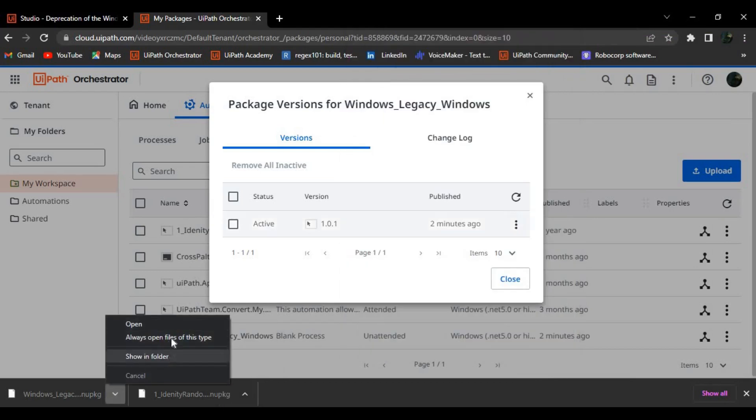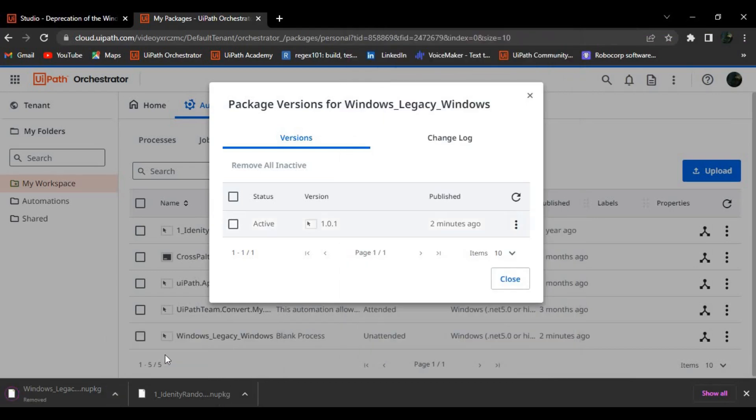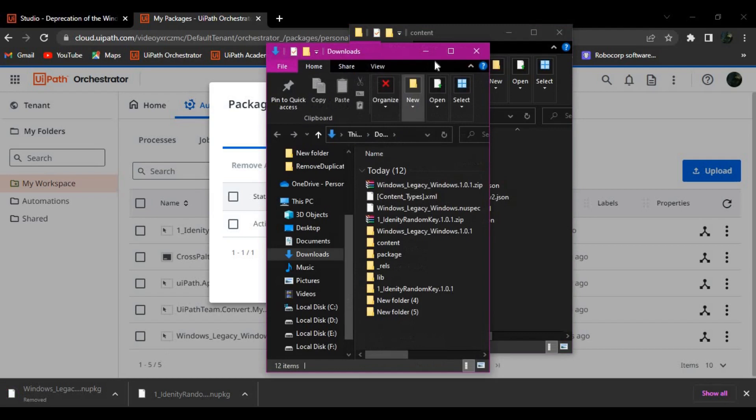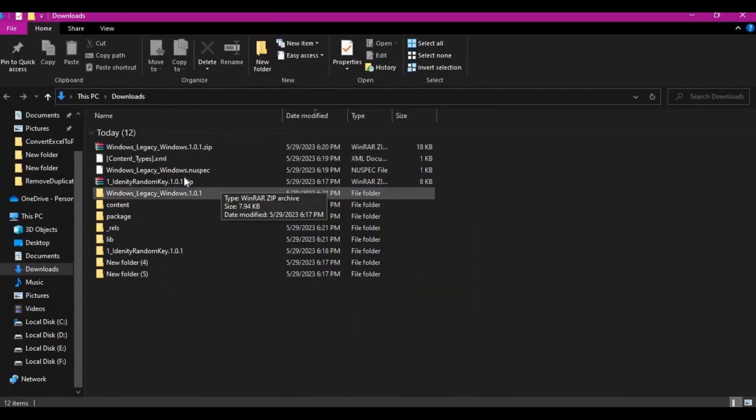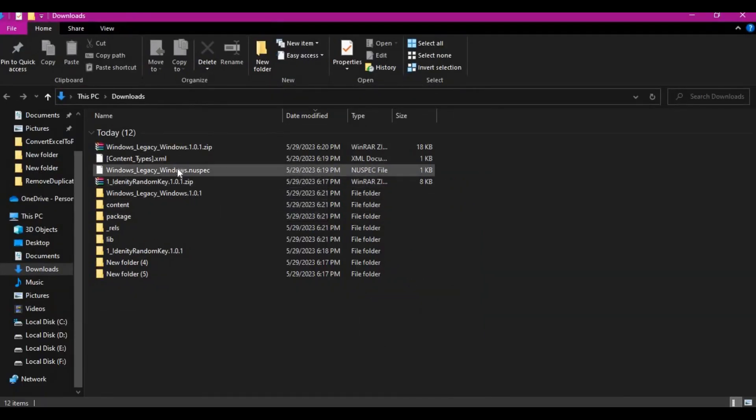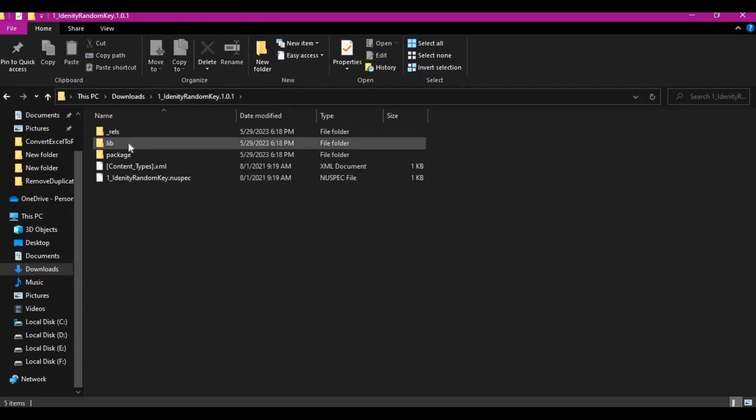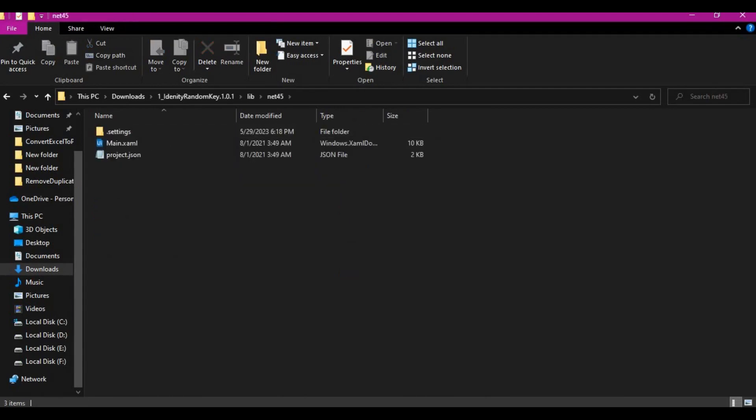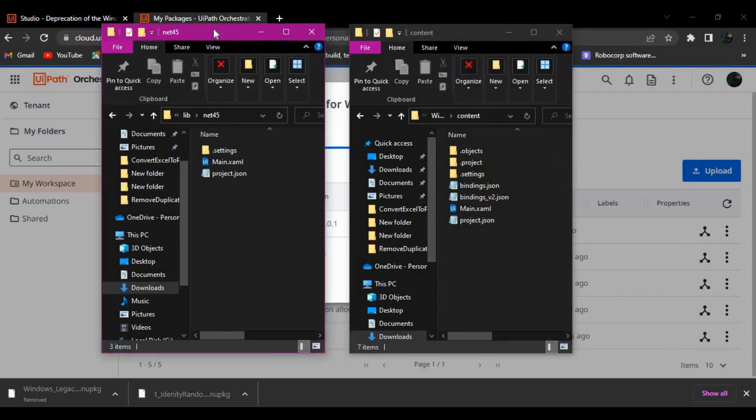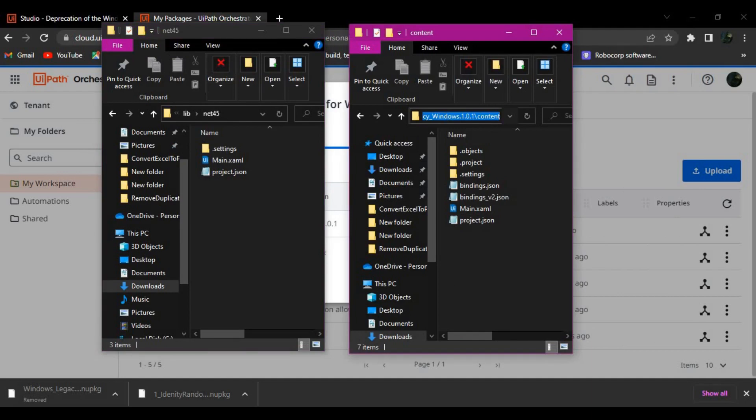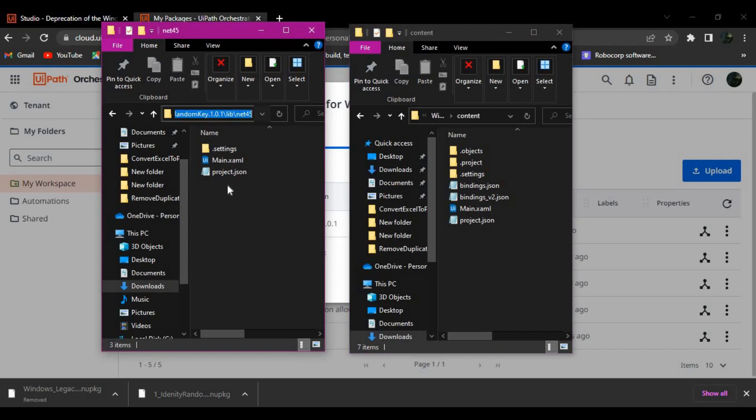So this is the difference. My Windows legacy and this is the Windows. Now it comes under content and we have the projects are under lib and dotnet net45 files folder. So these are the differences between Windows and Windows legacy.